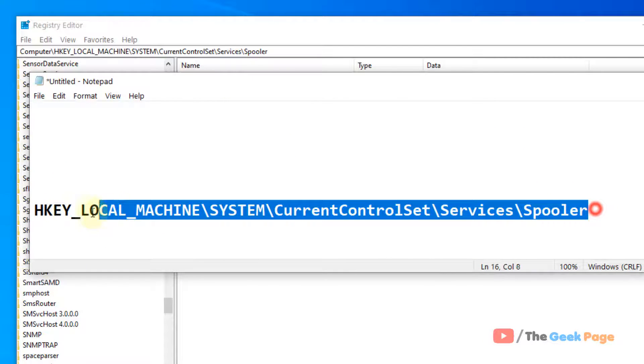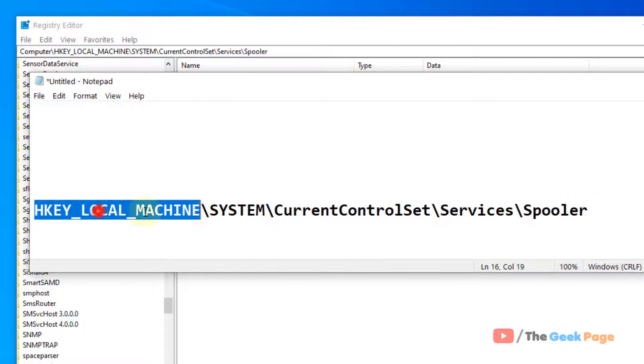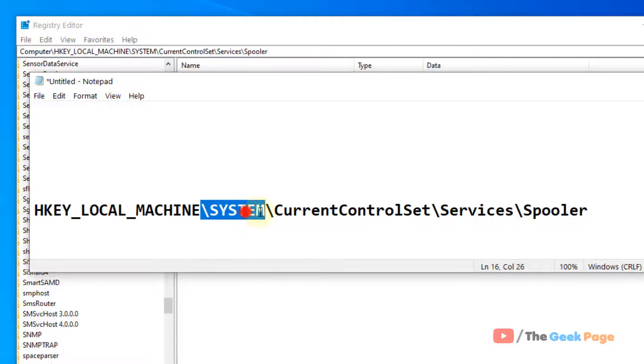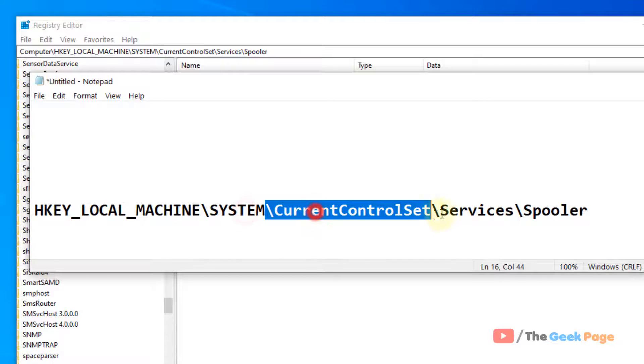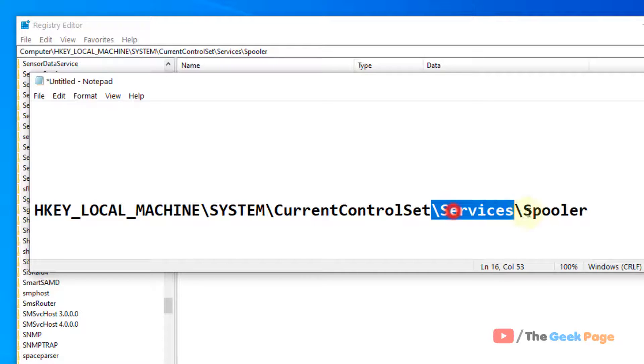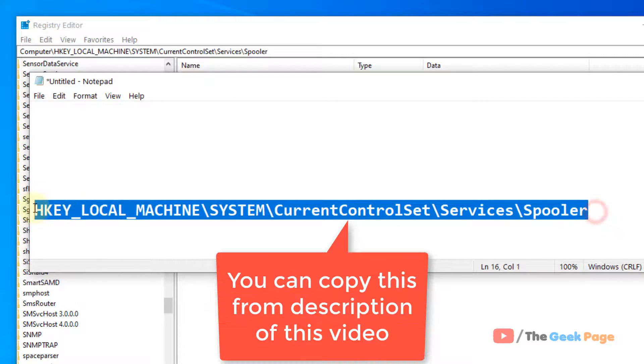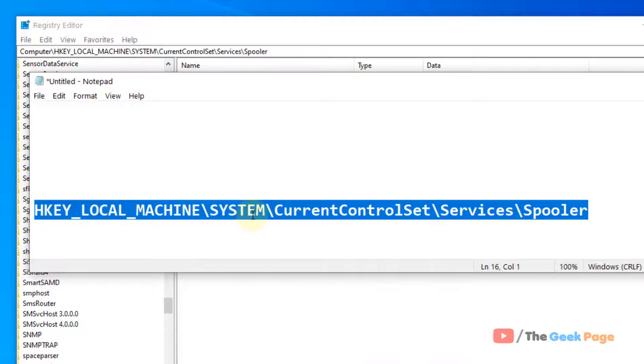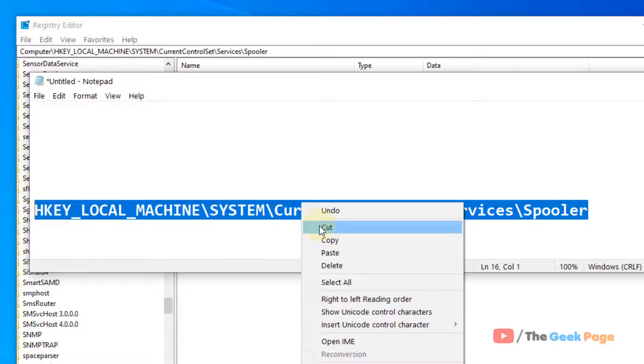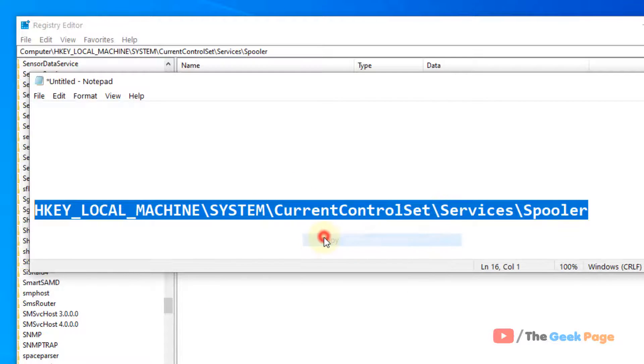Now go to the following location: HKEY_LOCAL_MACHINE, system, current control set, services, spooler. I have given this path in the description of the video given below. You can directly copy this path from there.